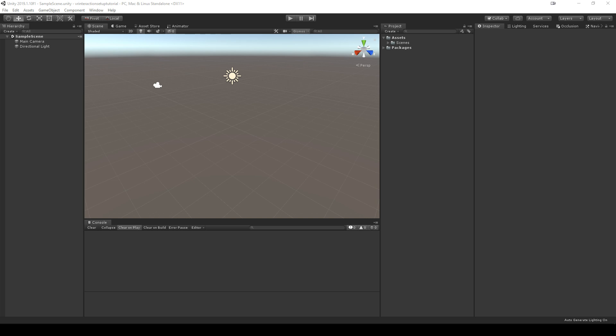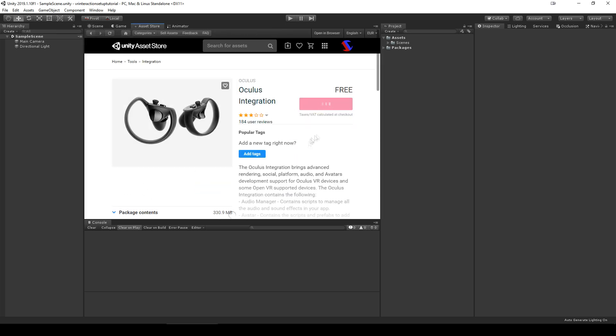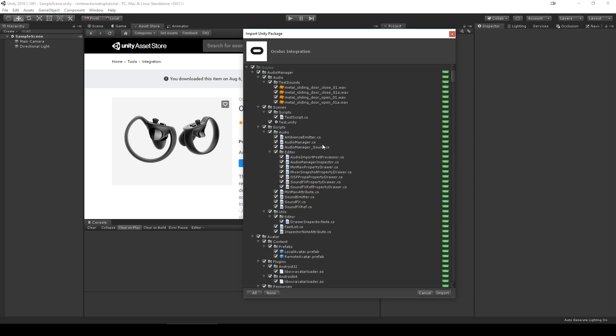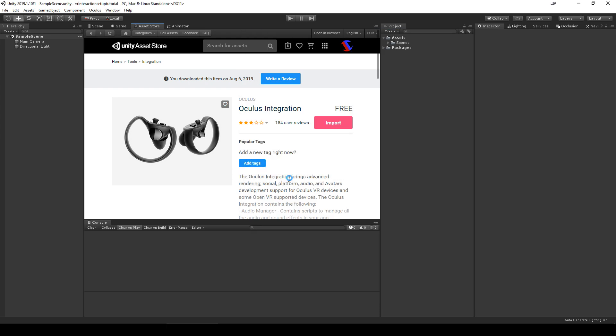Whichever you choose, you should have the asset in the project and working. For Oculus integration, import from the store. A pop-up may ask you to update and then restart Unity.